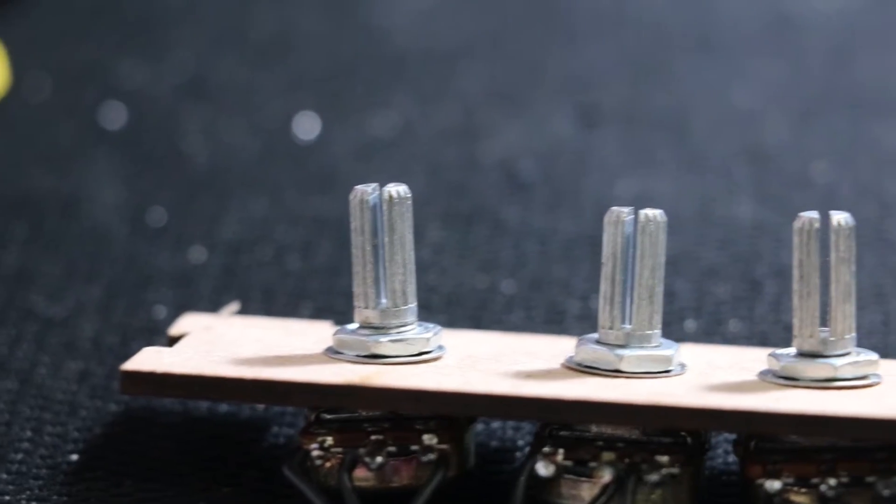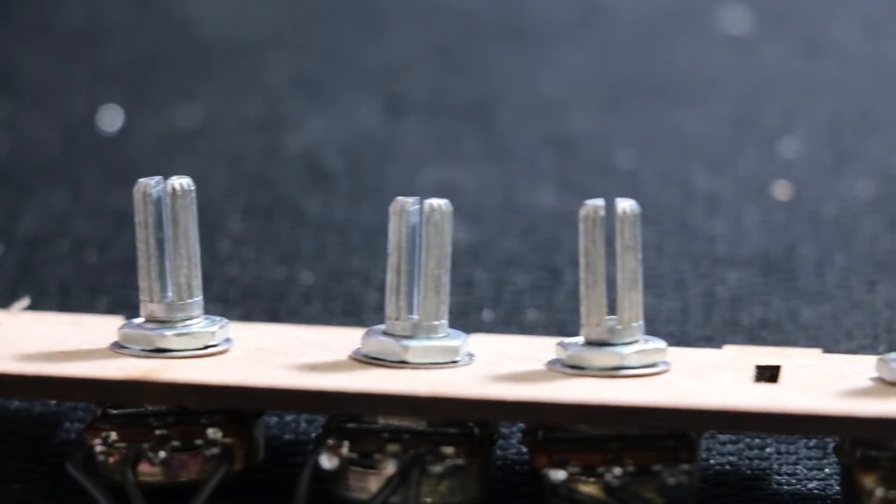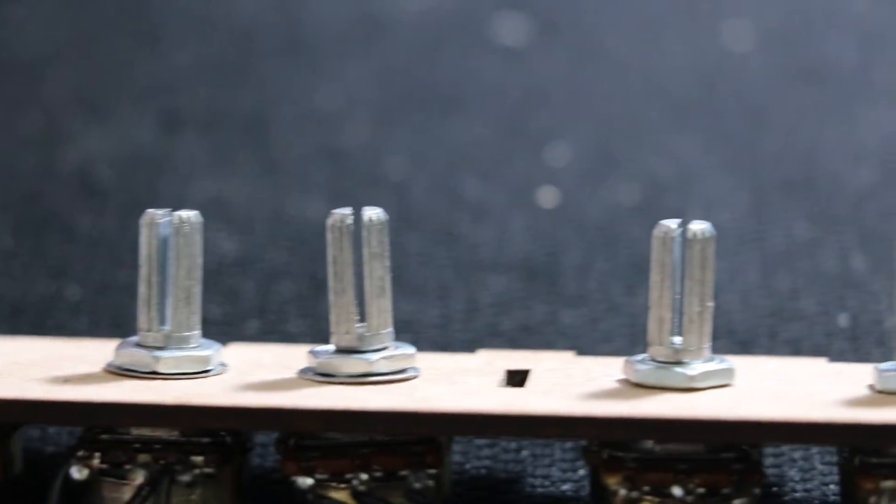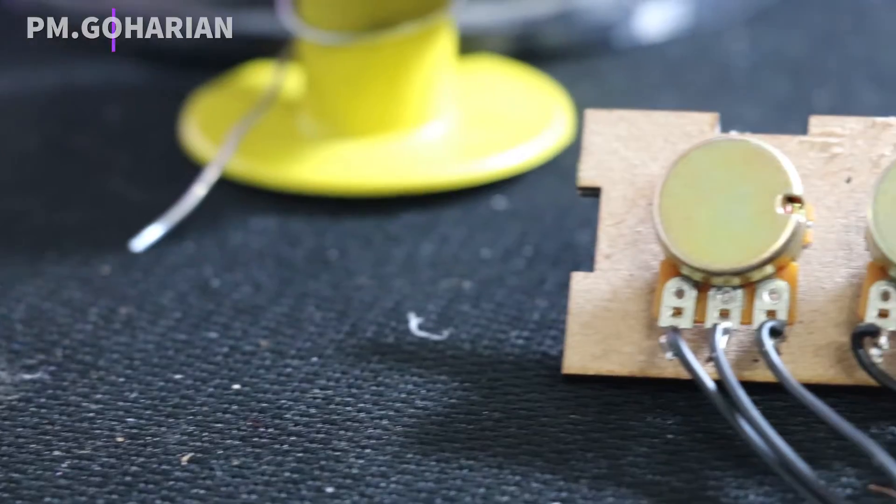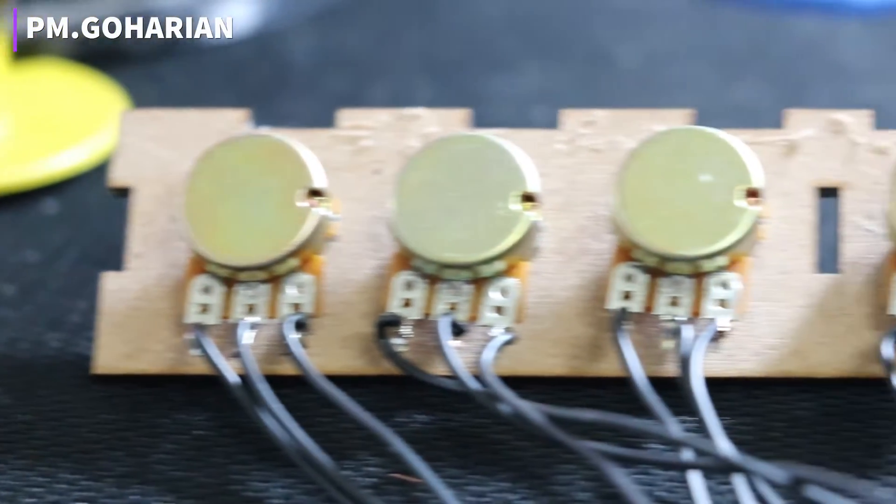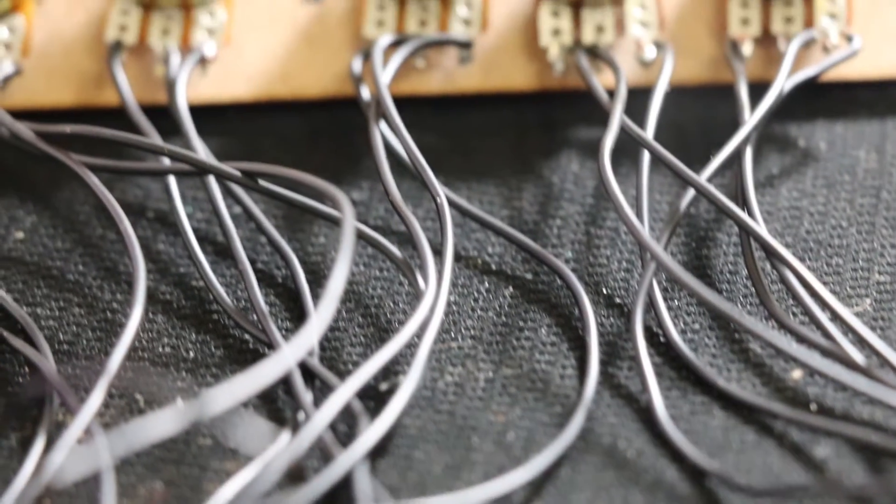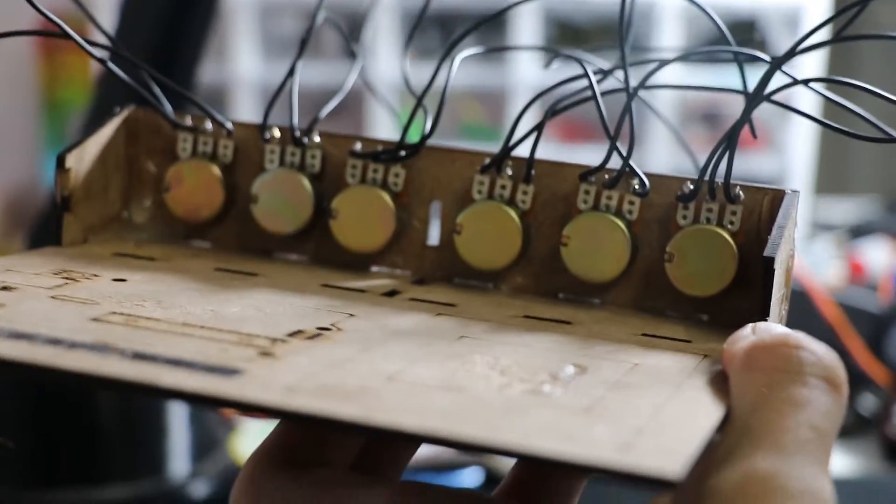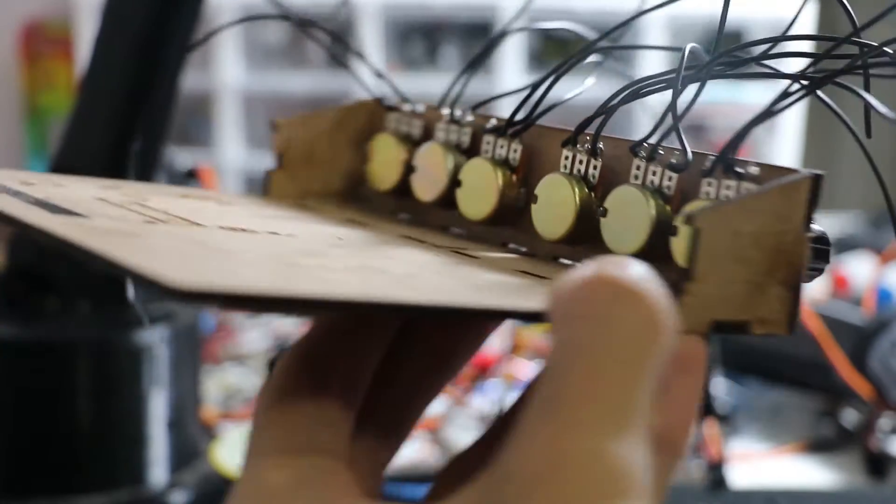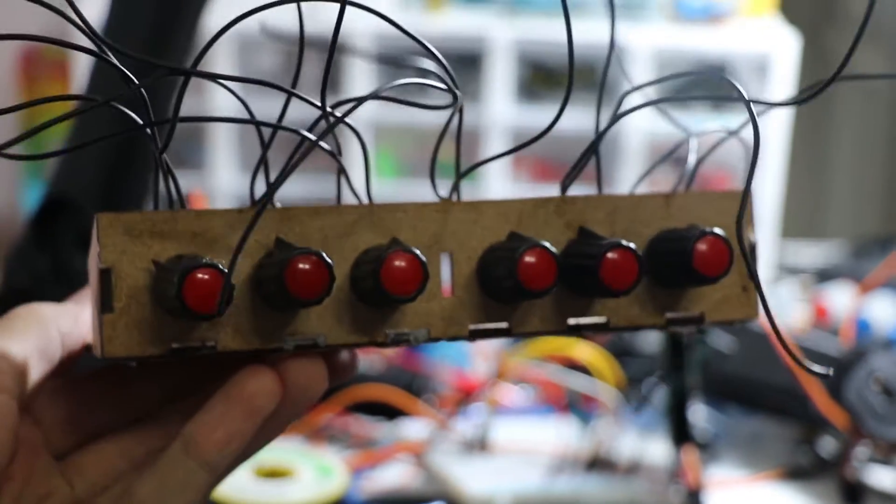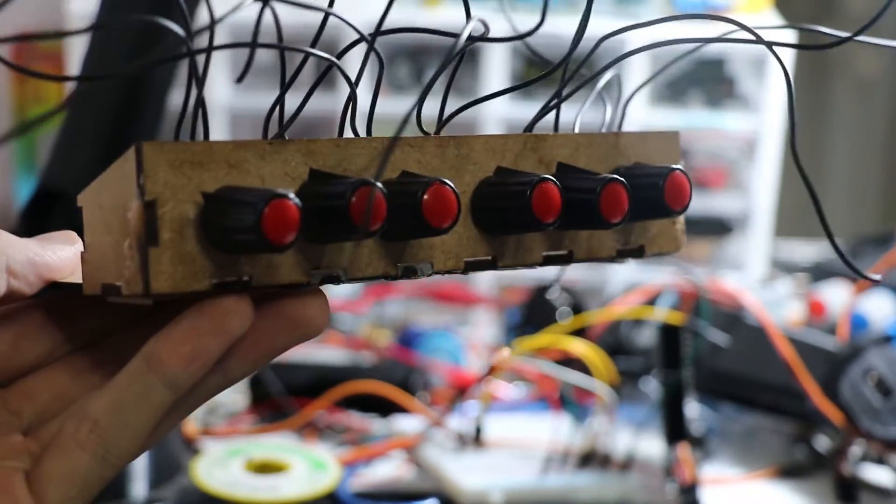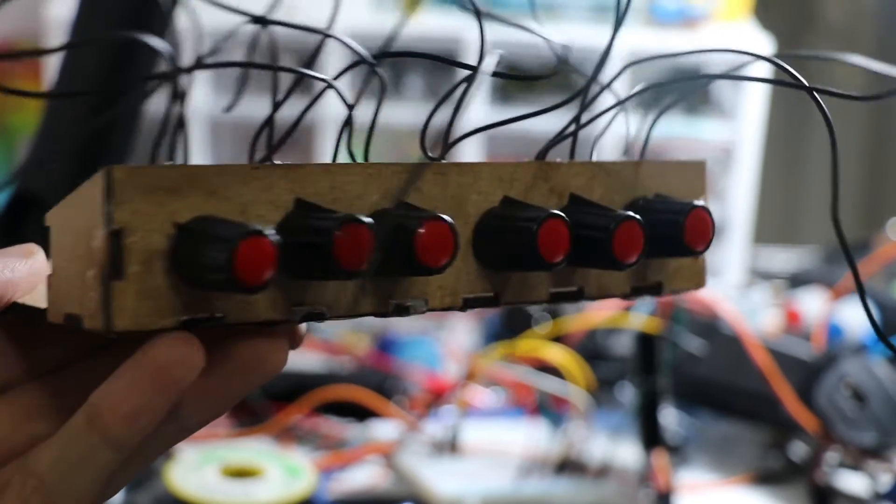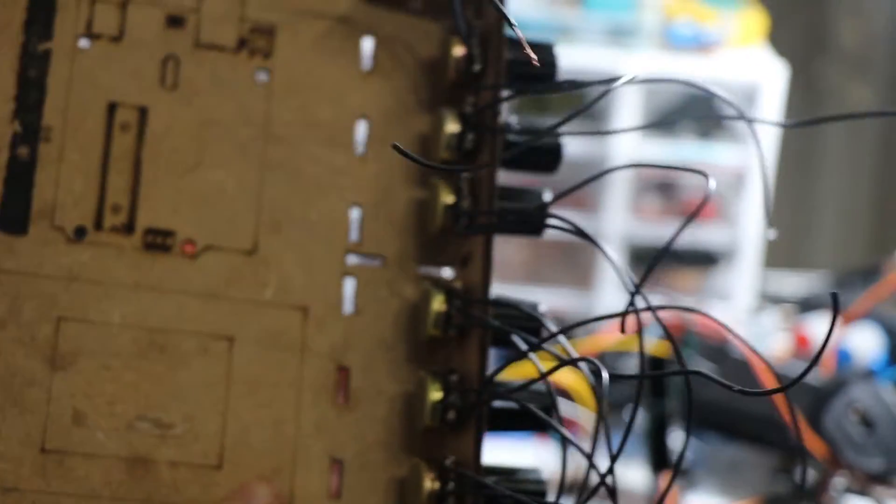First of all, let's see what is potentiometer. Potentiometer is a three terminal resistor with a sliding or rotating contact that forms an adjustable voltage divider. Potentiometers are commonly used to control electrical devices such as volume control on audio equipment, but today we're gonna use it for a different job.